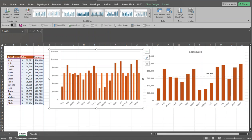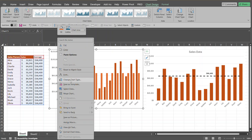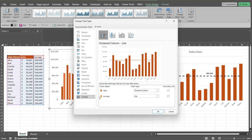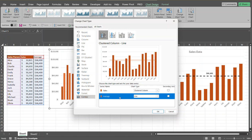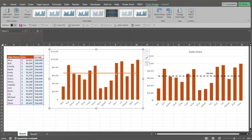Now we want to convert the average data series into a line chart. To do that, select the chart, go up to the ribbon, and under the Type group click Change Chart Type — or right-click and select Change Chart Type from the menu. Select a Combo chart, and for the average series select Line. Excel may automatically select this for you. Click OK, and it creates a line on the chart.